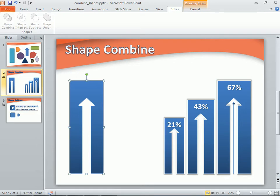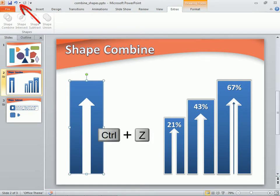As you use these shape tools, the order the shapes are selected can make a difference in the results we get. But don't worry — just be prepared to use Control+Z, or the Undo command. Then reselect the shapes in a different order before reusing the Shape command.